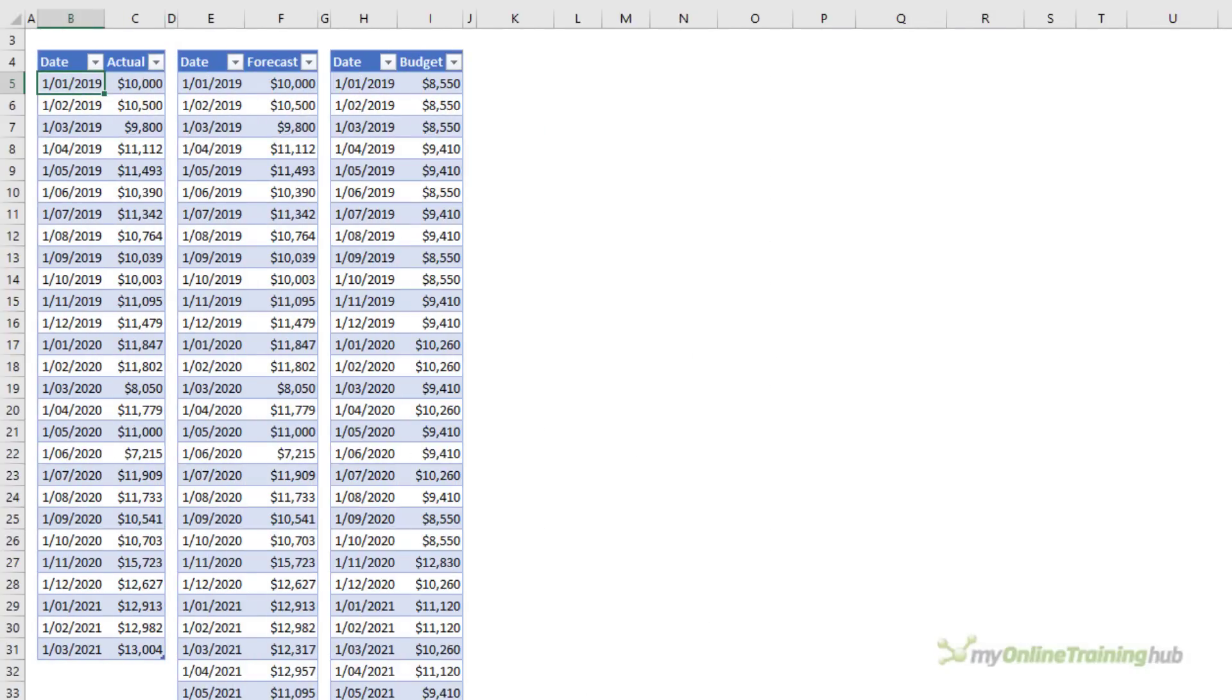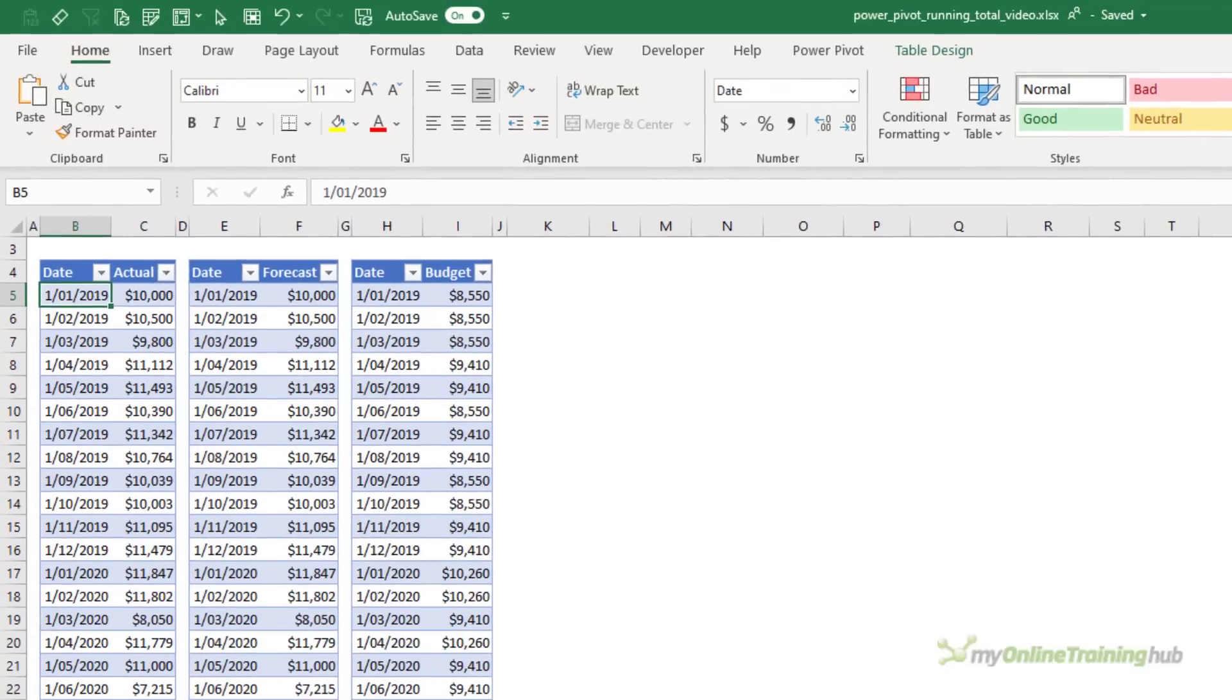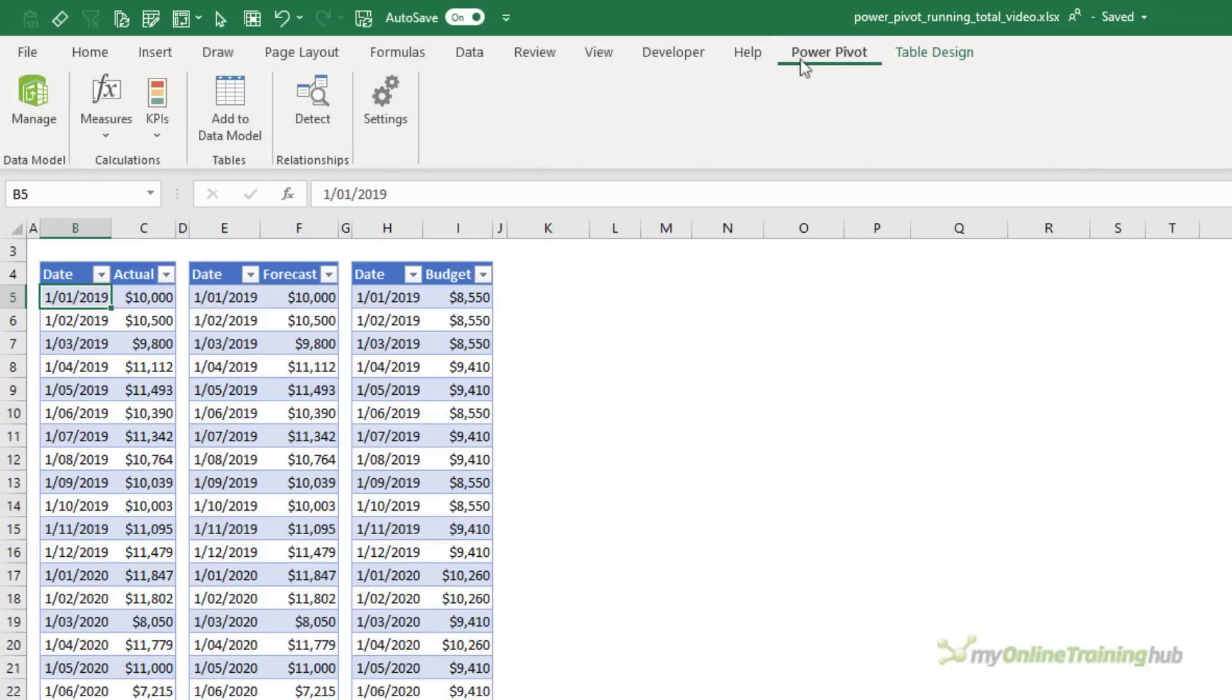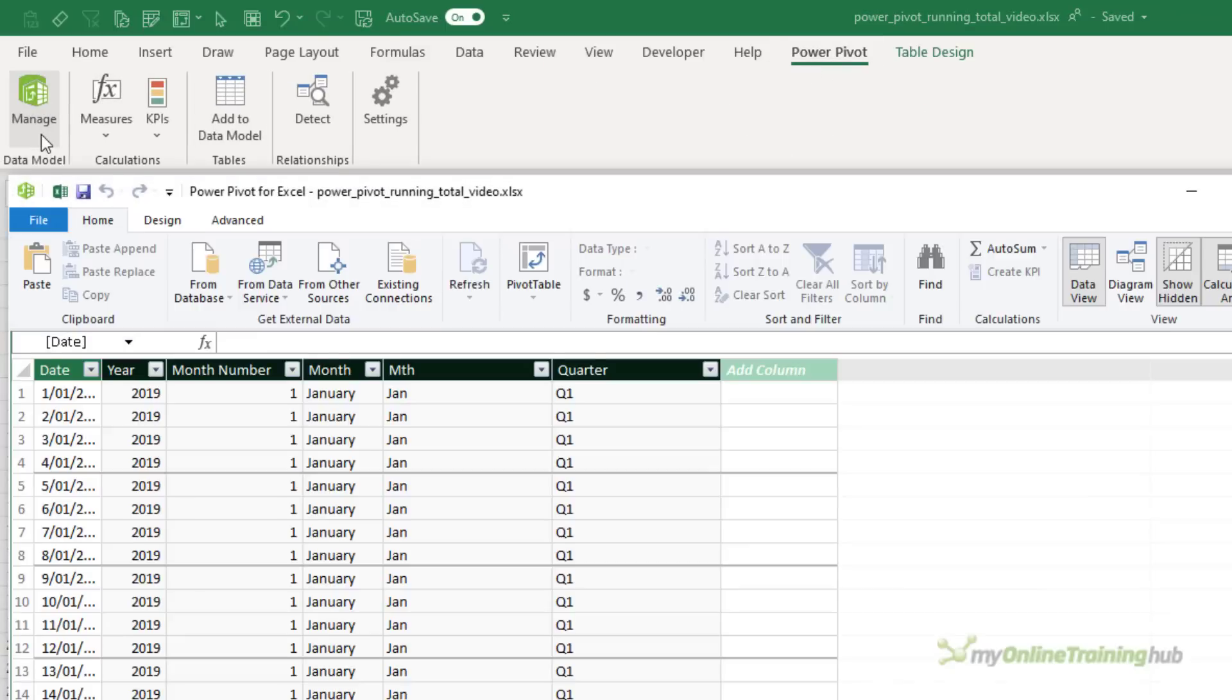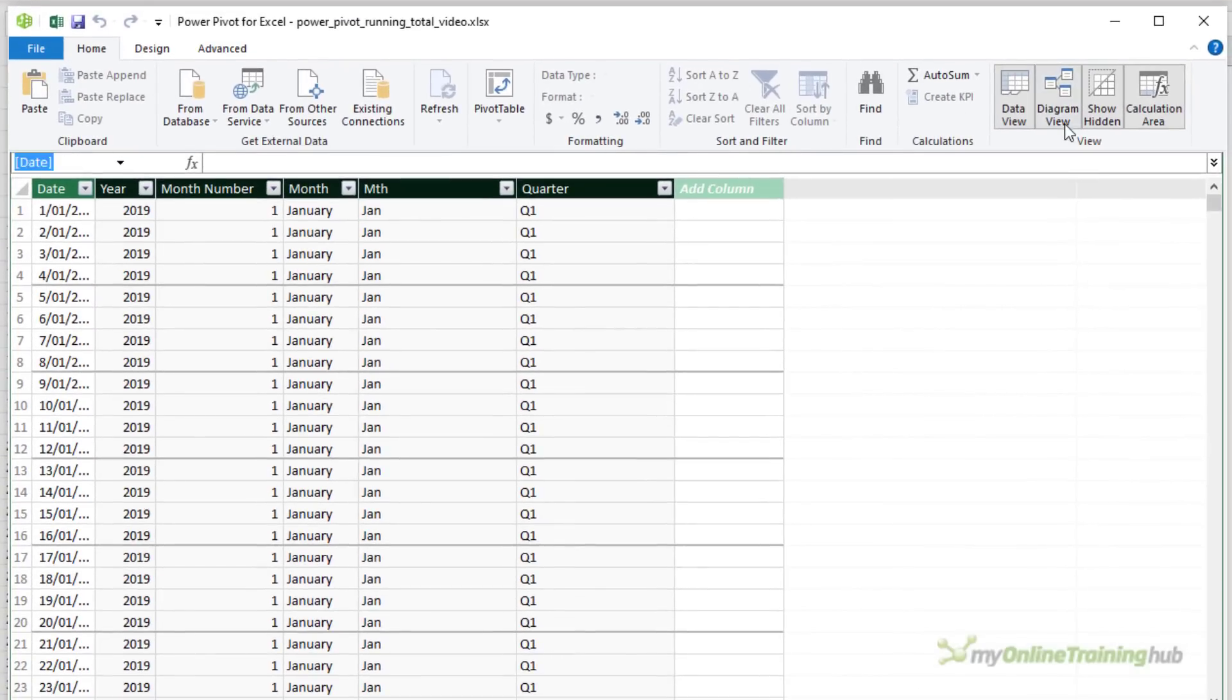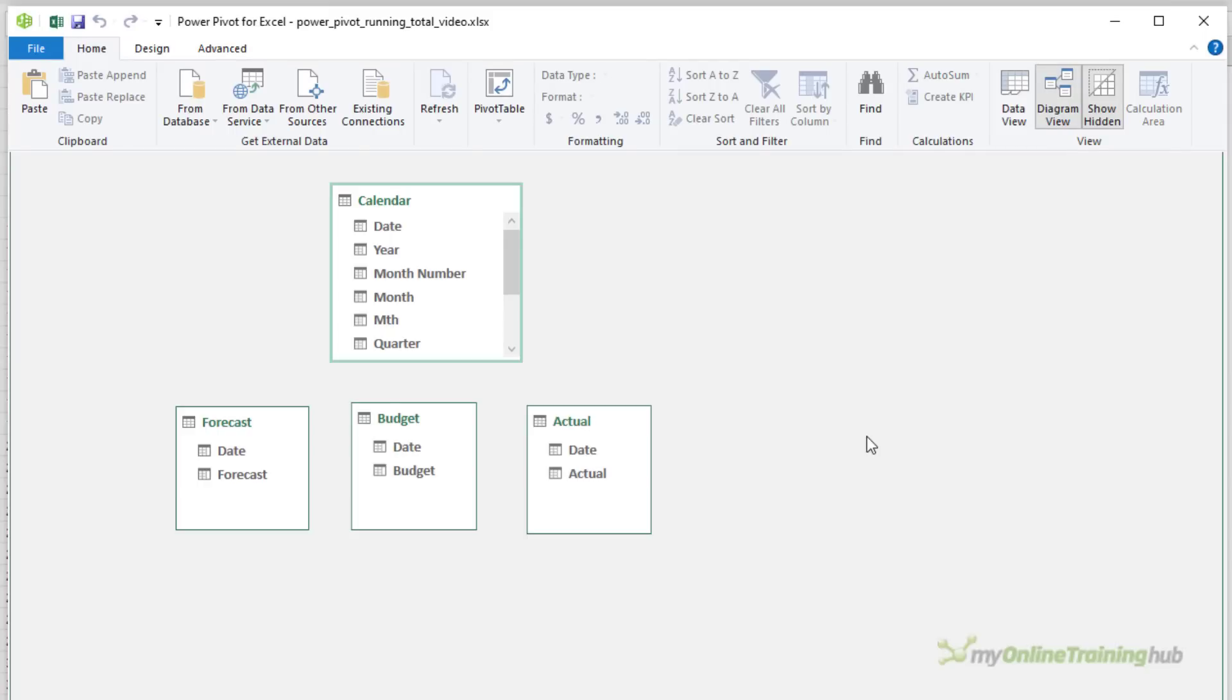I've already loaded these three tables into the Power Pivot model. Let's open it up on the Power Pivot tab. We can go in and manage the Power Pivot model and if we look at the diagram view you can see the tables at the bottom.